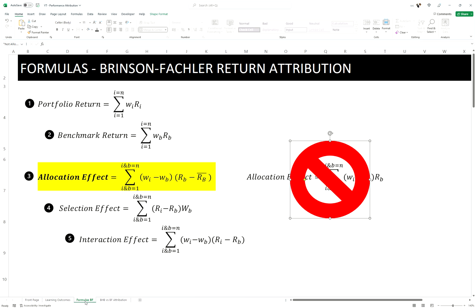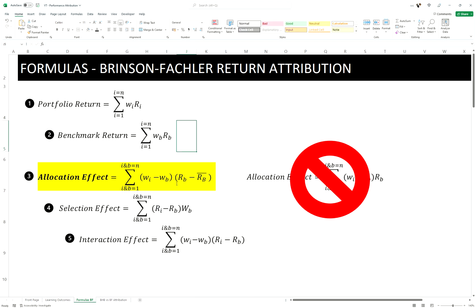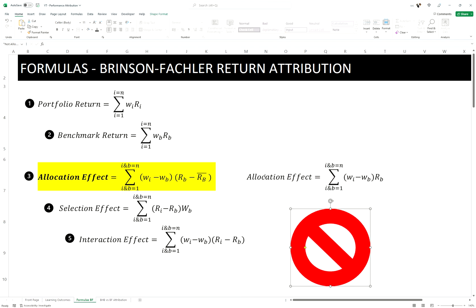Let's look at the formulas for the Brinson-Fachler model. They're pretty much the same — the only key difference is the allocation effect. In Brinson-Fachler, the allocation effect is: (fund weight for the sector minus benchmark weight for the sector) times (benchmark return for the sector minus the overall benchmark return). In the Brinson-Hood-Beebower model, it would just be (fund weight minus benchmark weight) times the benchmark return for that sector.